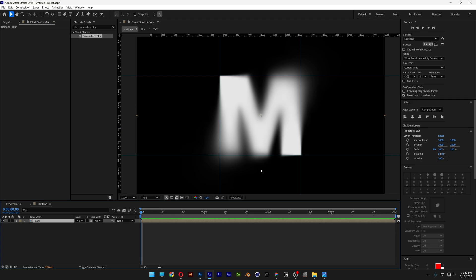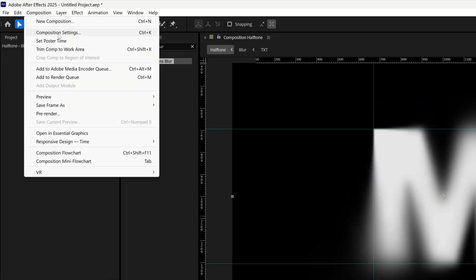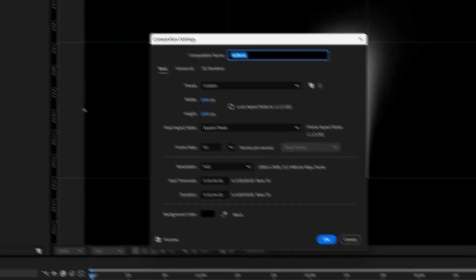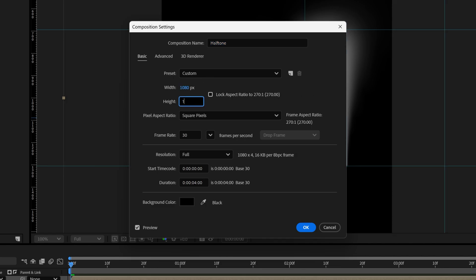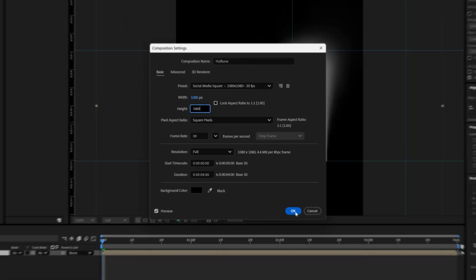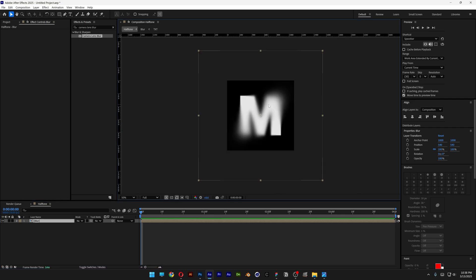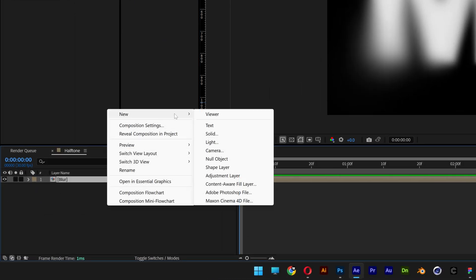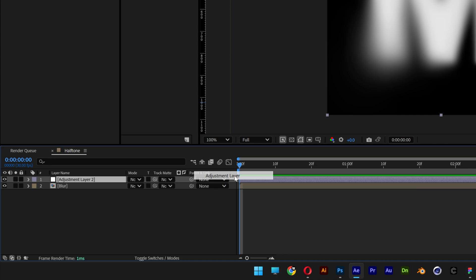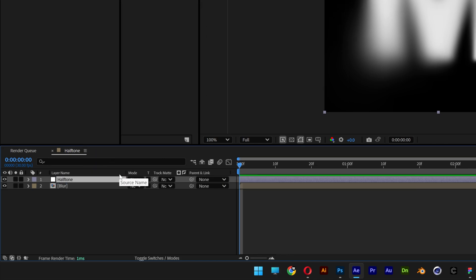Now change the artboard size: go to Composition Settings and decrease the width and height to 1080 by 1080, click OK. Then go to the comp, right-click, New, select Adjustment Layer, right-click, Rename, and call it 'halftone'.